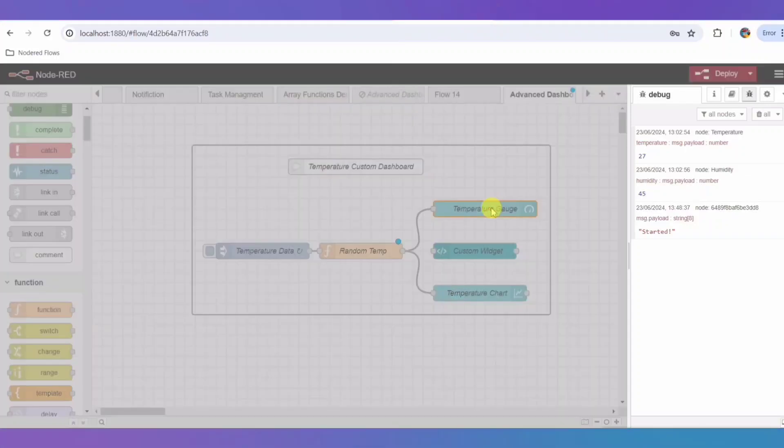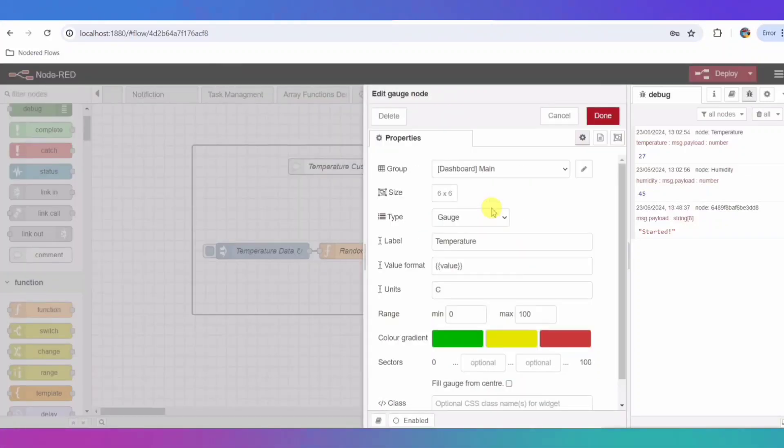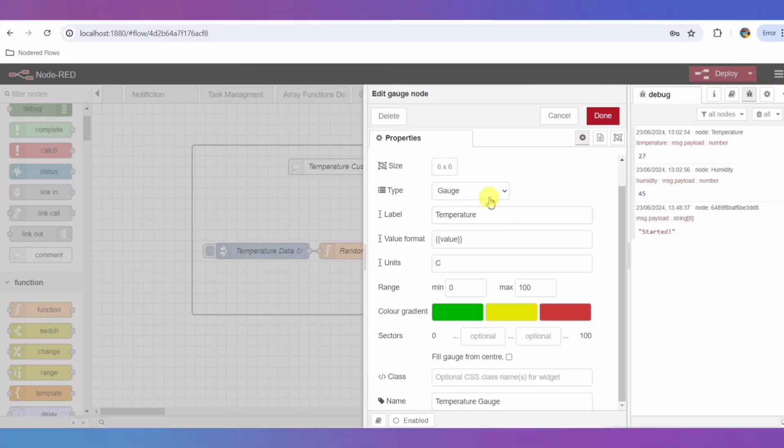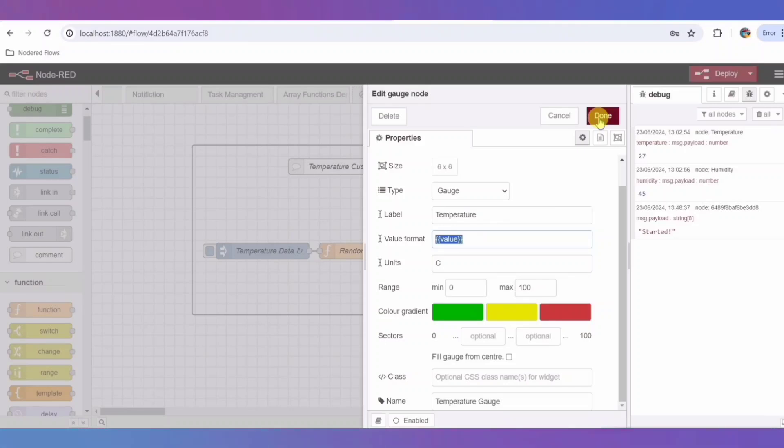Next, we have the gauge node named Temperature Gauge. This node receives the temperature data and displays it in a visually appealing gauge format. It helps users quickly see the current temperature at a glance.